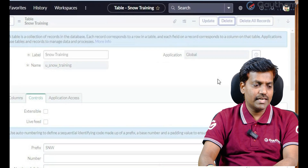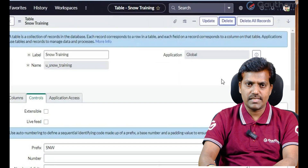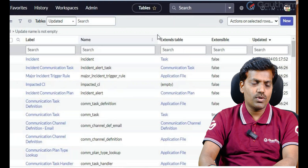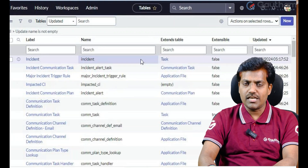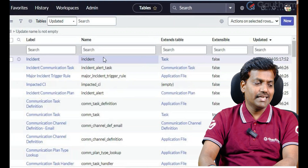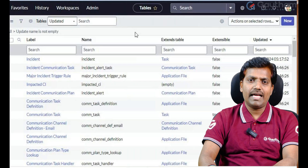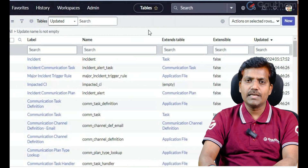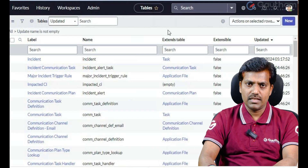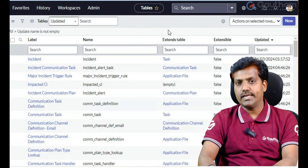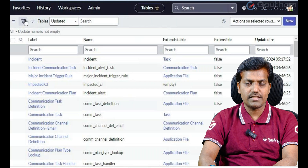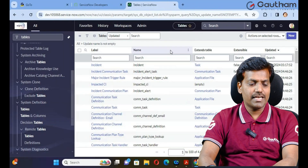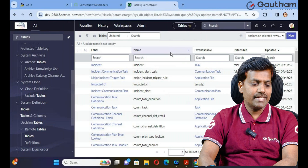The table has been successfully deleted from the ServiceNow instance. Important warning: if you accidentally delete a table, you cannot recover it. When a table is deleted from ServiceNow, the entire internal structure is permanently deleted — it cannot be recovered. If you want to create the same table again, you need to follow the same creation steps.